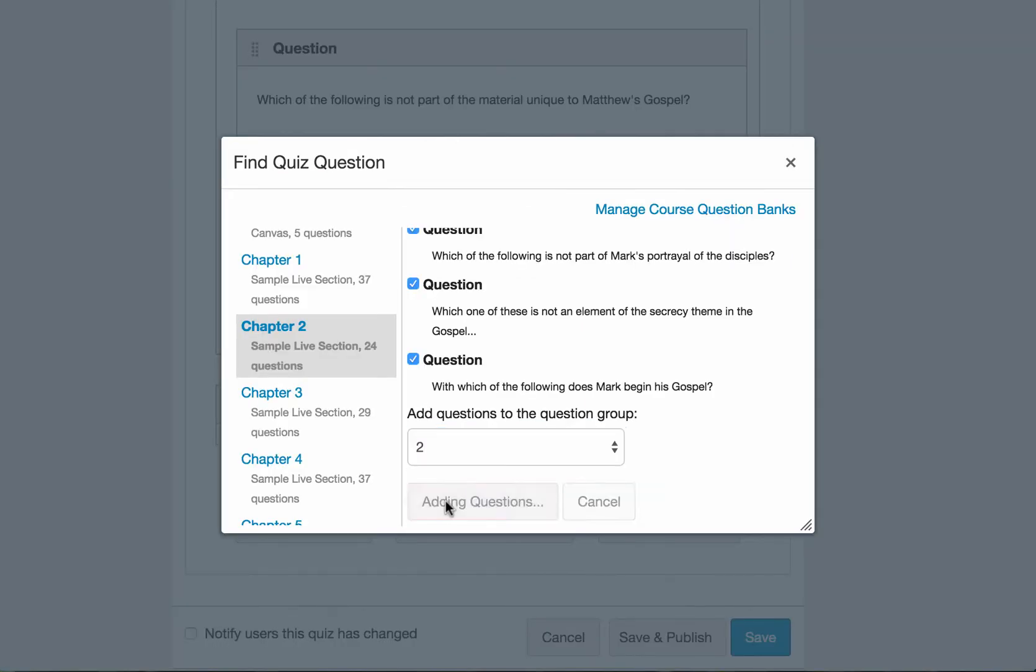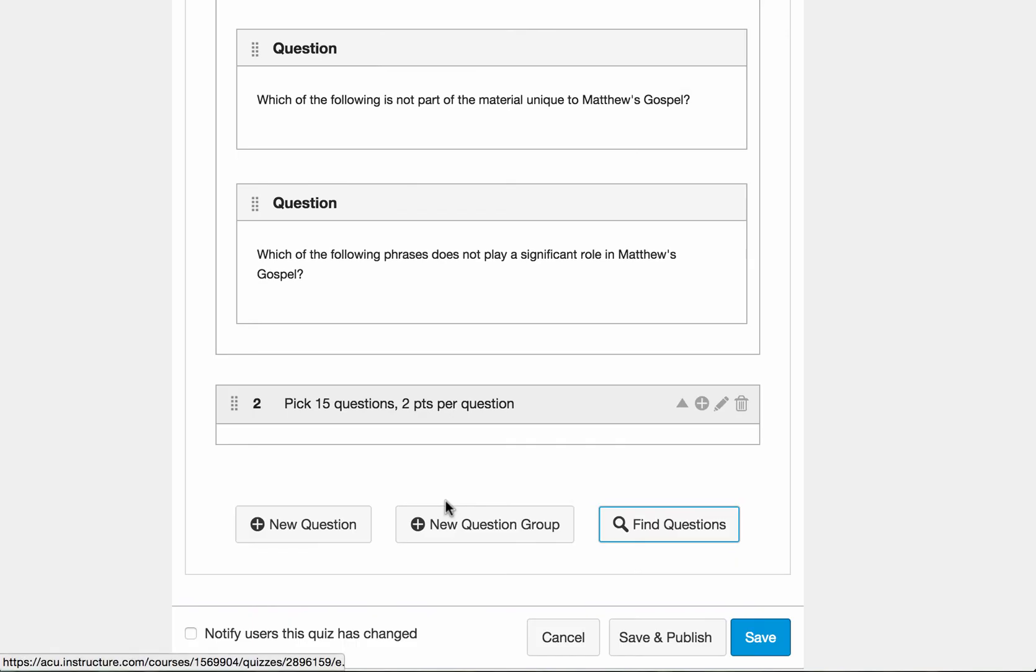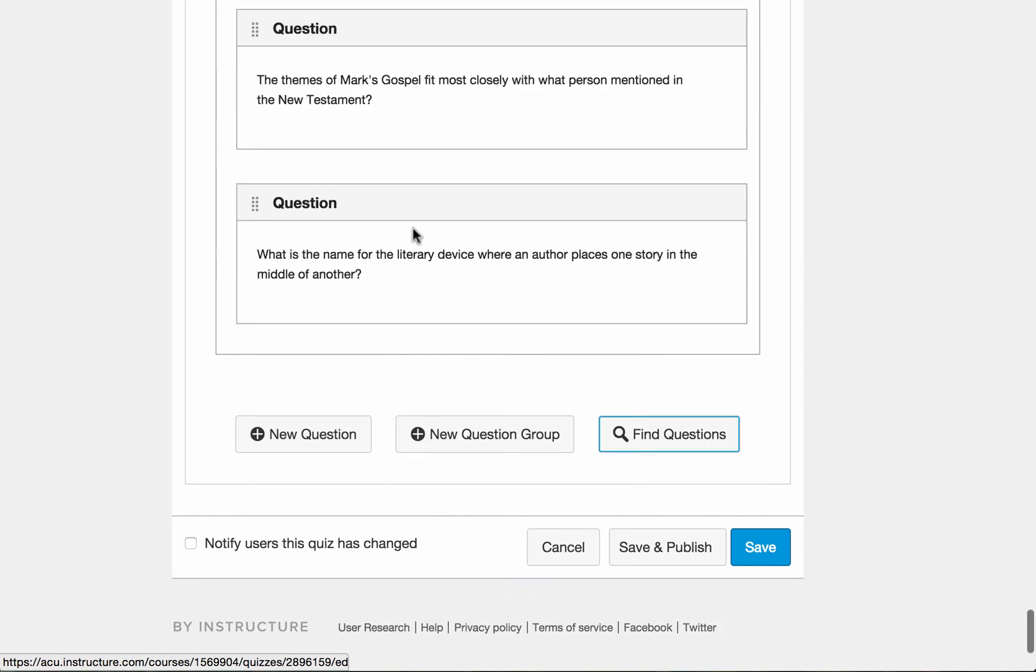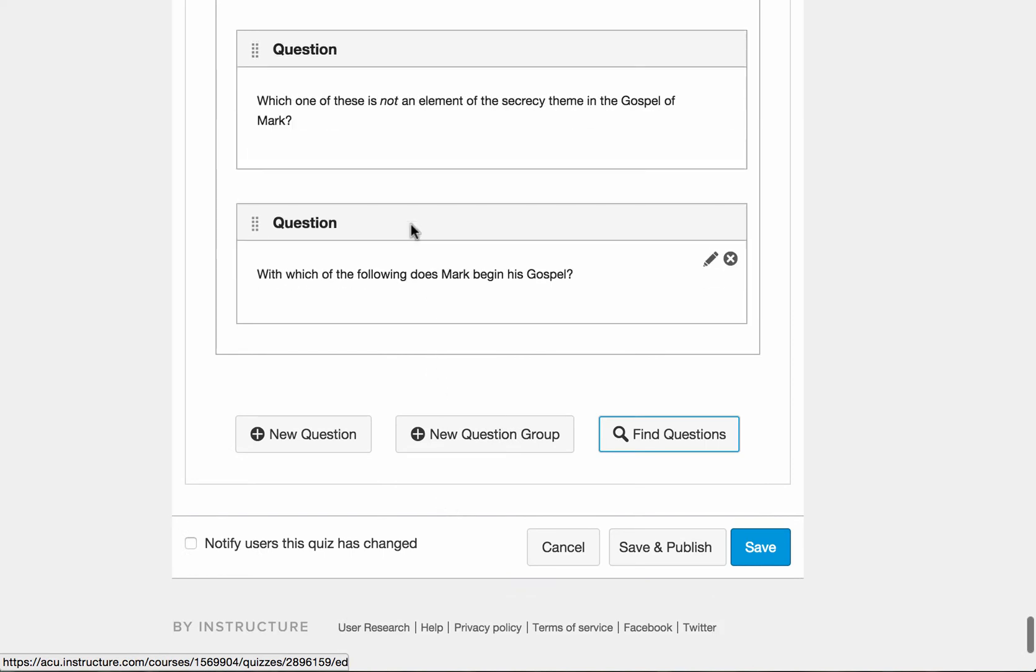And add the selected questions. Now it's going to create group two for me.